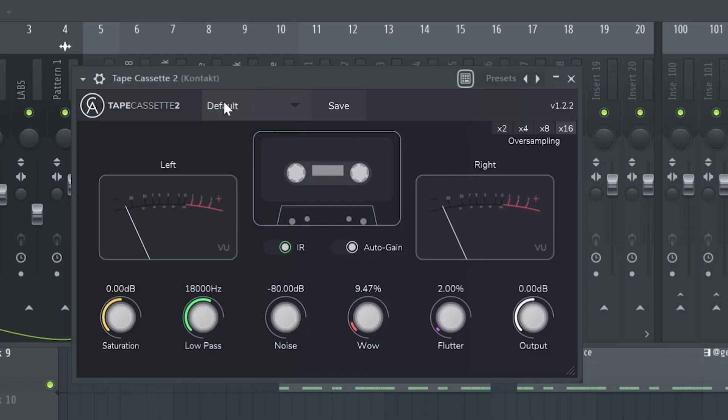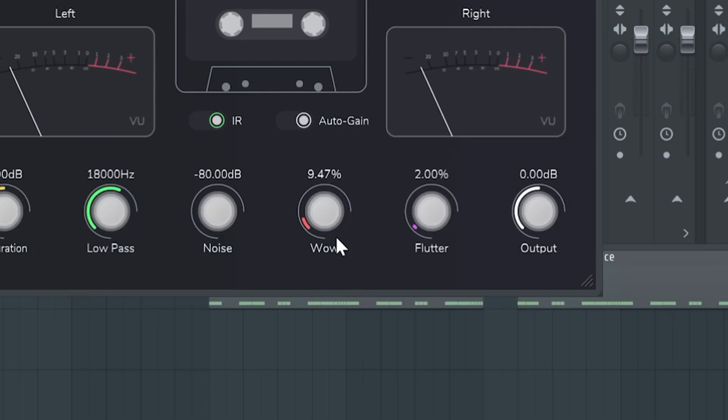The effect that I added is this free plugin called Tape Cassette 2, and it does the same thing as RC20. I just increased this wow knob right here and it gives it that vintage Japanese sound.